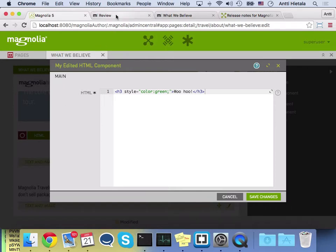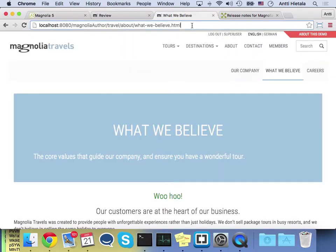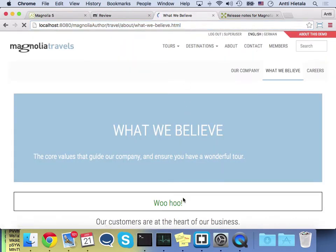And then let's just look at the site. And now this woohoo has the black border, so it's picked up the FTL change as well.